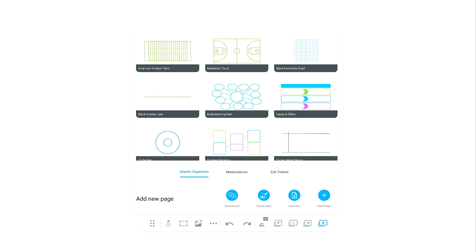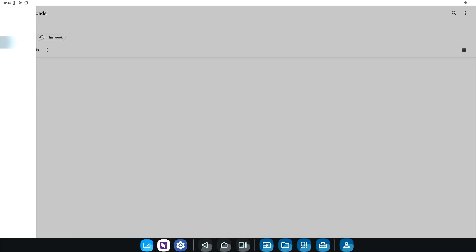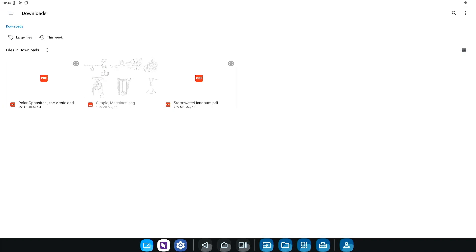You can also use this menu to import your existing lesson content by tapping on insert file, saving you time in lesson planning.